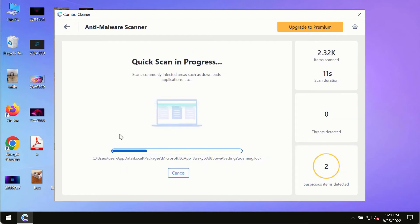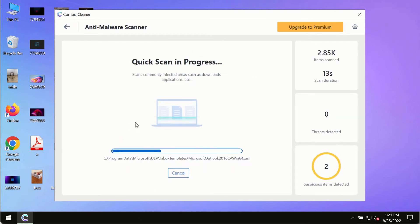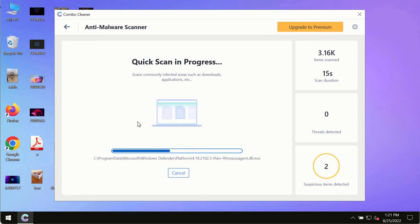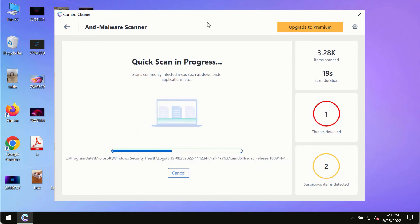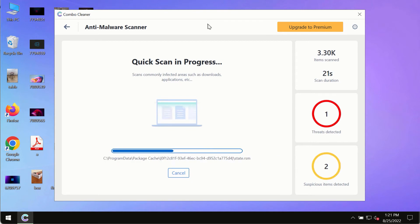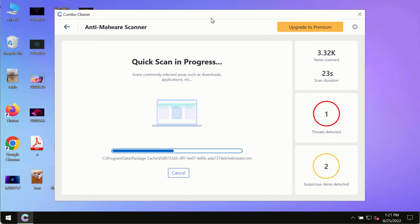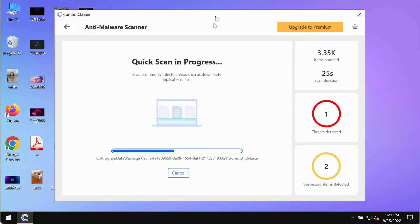The program most likely will first of all update its anti-malware database, and of course this is crucial for proper detection and removal of any malware, ransomware, adware, or other infections.